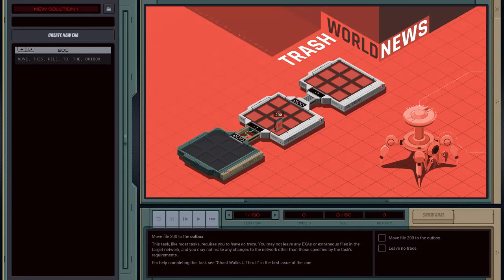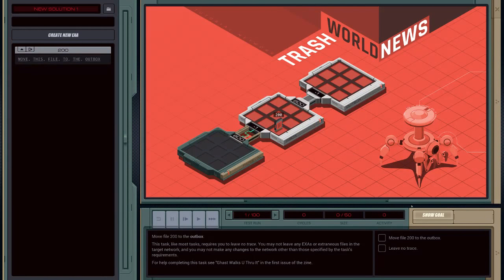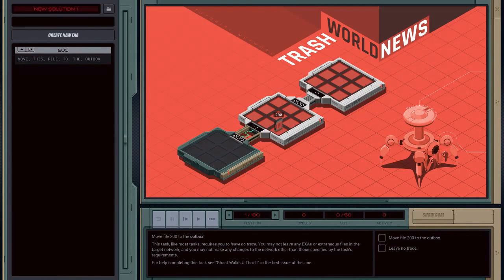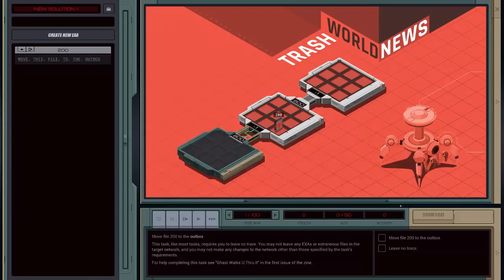Welcome to Trash World News tutorial 1. Let's jump right into it. To start with, let's have a look at the goal. We want to get this file into this outbox here.